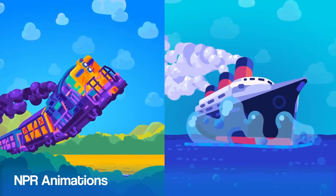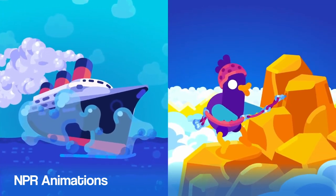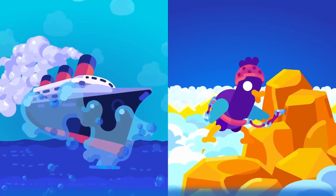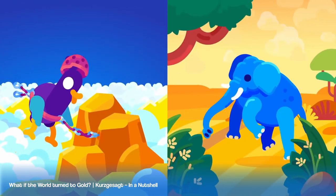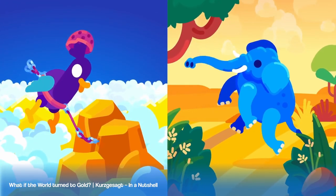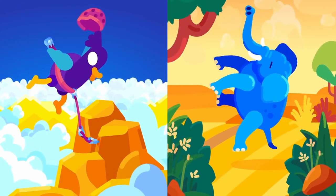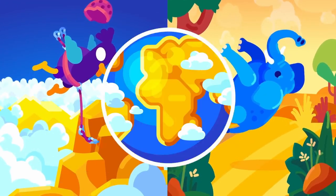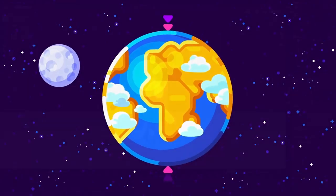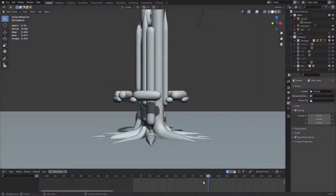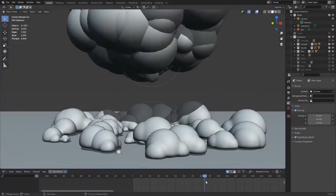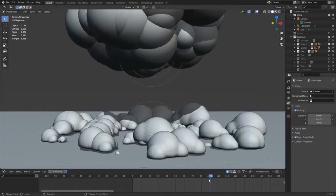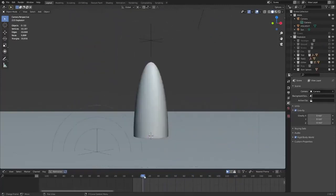You may have watched Kurzgesagt in a nutshell video, and in their recent show titled What If the World Turned to Gold? As shown on their more recent tweet on Twitter, Blender is used. It seems like Blender is everywhere nowadays.